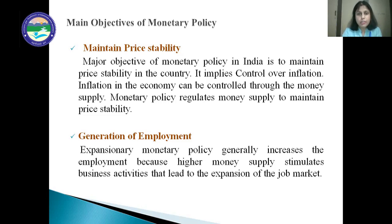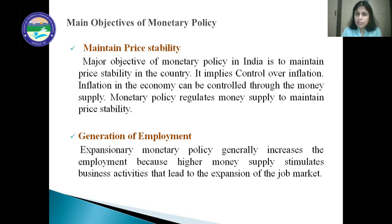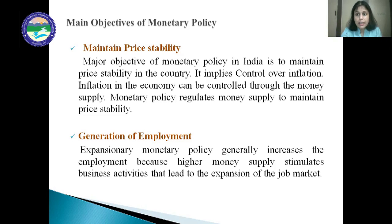The next objective is the generation of employment. Expansionary monetary policy generally increases employment because a higher money supply stimulates business activities, leading to expansion of the job market. When the RBI releases more money into the economy, businessmen and entrepreneurs get money at a cheaper rate of interest, and they use it to set up more manufacturing units, diversify their business, and launch new projects — all of which require manpower, ultimately increasing employment.